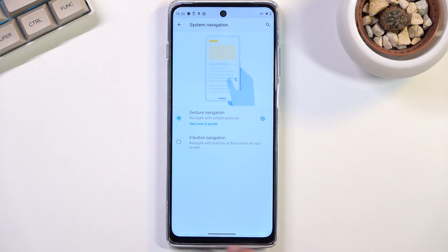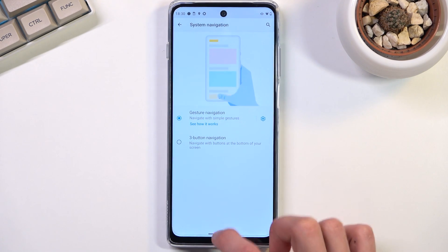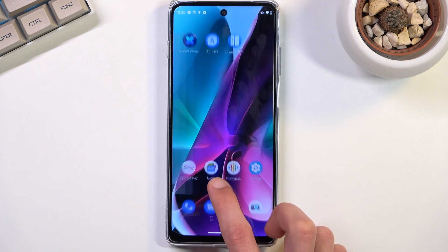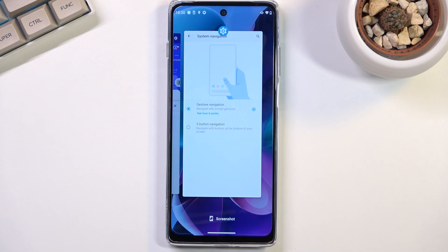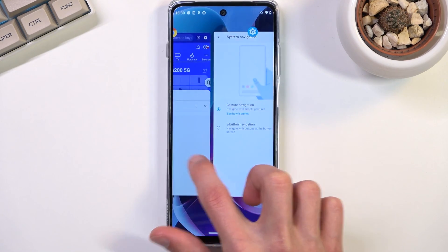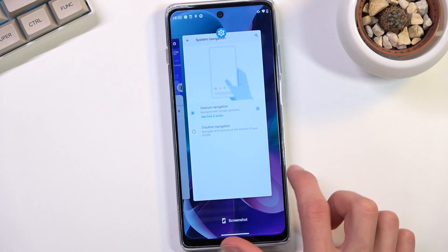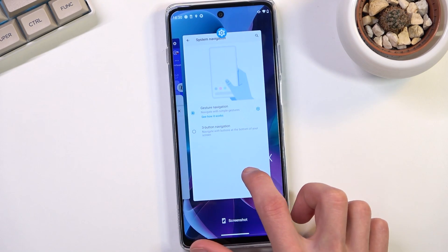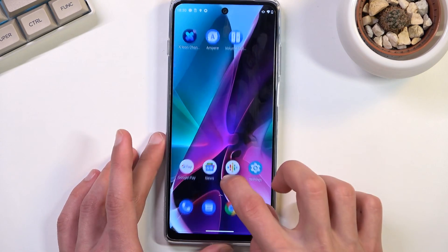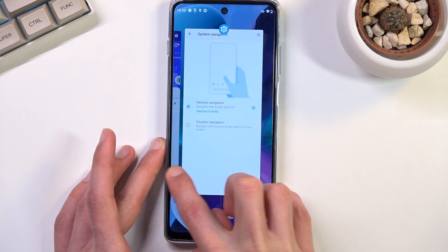And you'll find your gesture navigation right over here. As you can see it turns off the buttons and substitutes for this bar at the bottom. But you can swipe up to go home, swipe up and hold to go to recent, and swipe from sides to go back.